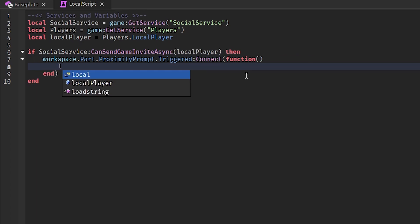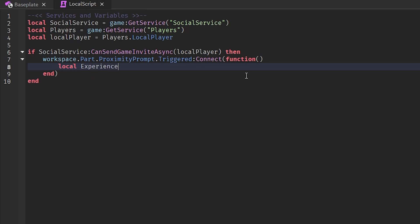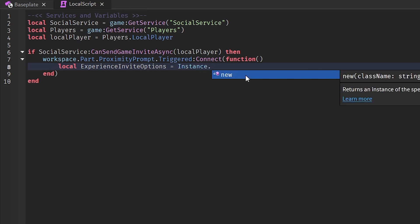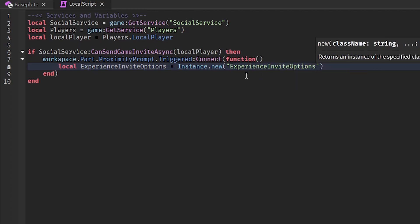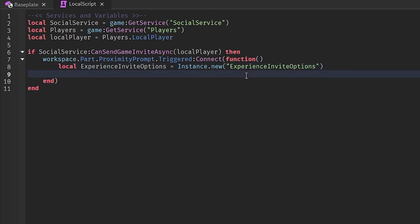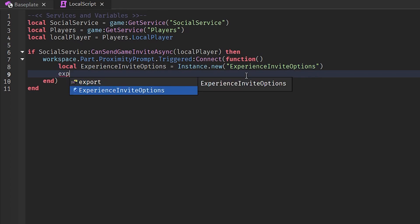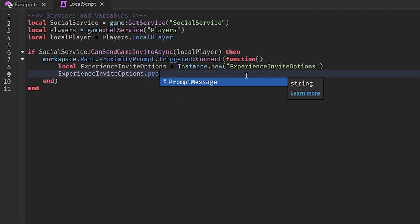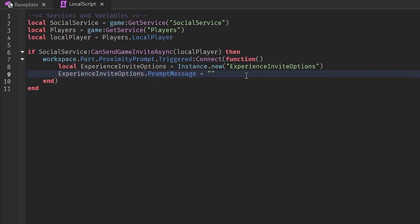Inside the function, create a variable: local experienceInviteOptions = Instance.new('ExperienceInviteOptions'). This gives you the invite options to invite people to your experience. Then set: experienceInviteOptions.PromptMessage — this is a display message that appears below the invite friends option.